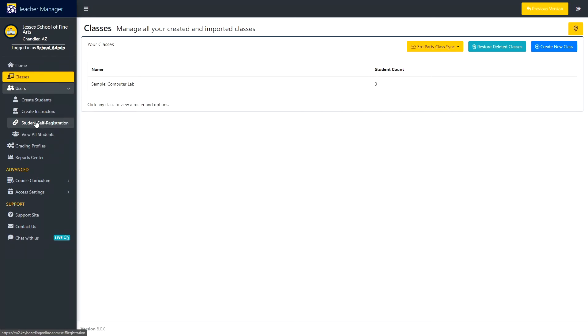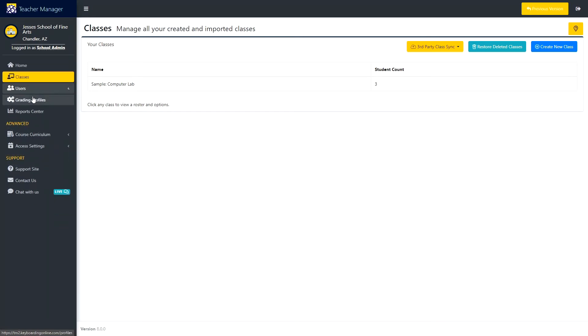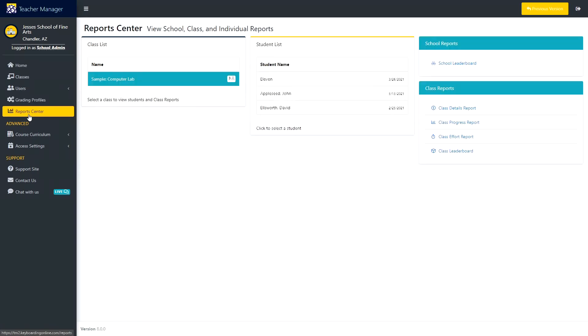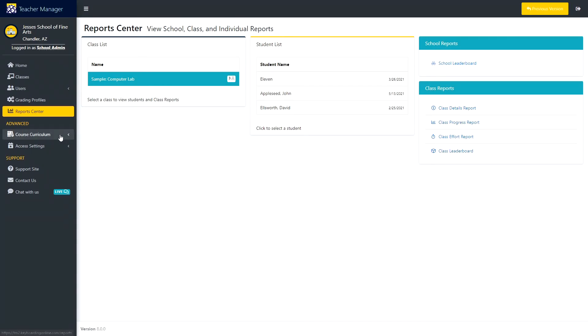Creating Profiles holds all the grading profiles for your school. Report Center shows the reports for your classes: class details, class progress, class effort, and the class leaderboard.